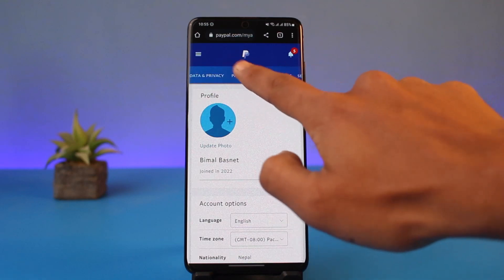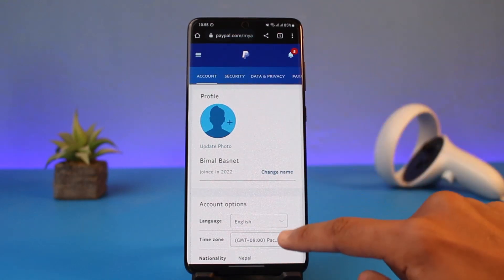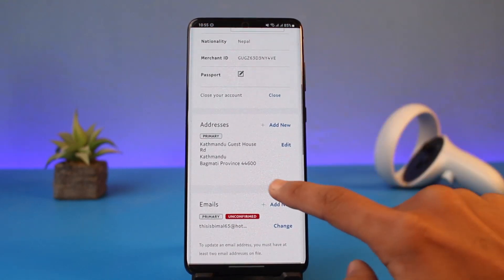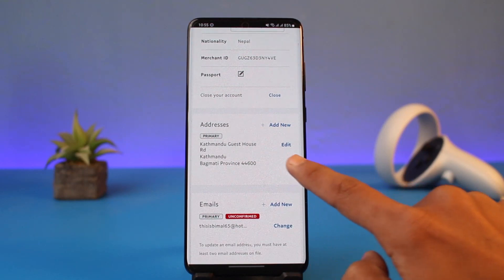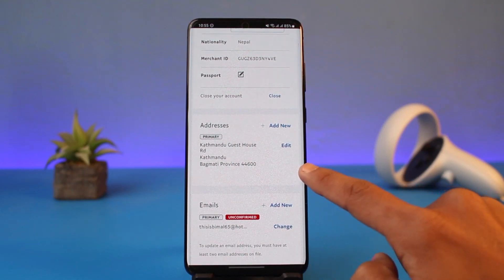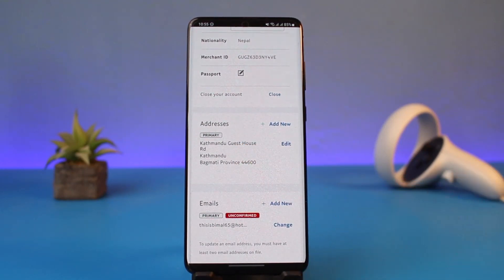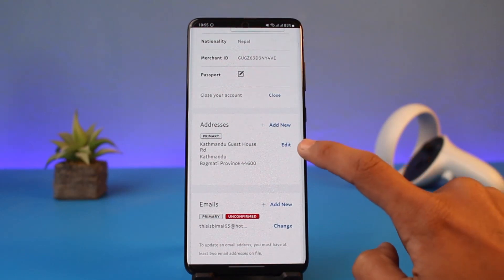Make sure you're on your Account tab — you don't want to switch to other tabs. Scroll down to the bottom and here you'll find the option called Addresses. Currently this is set as your primary address, which means your primary billing address.